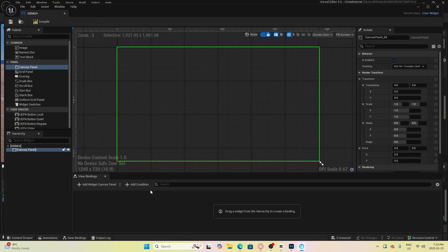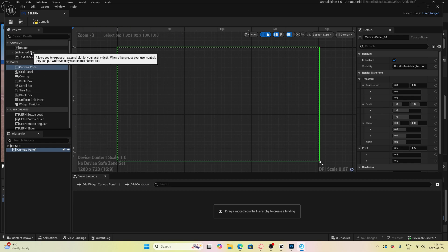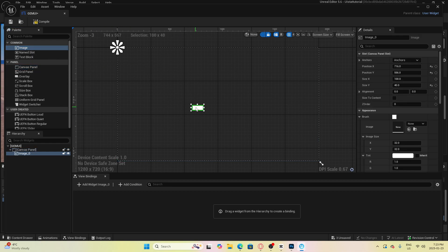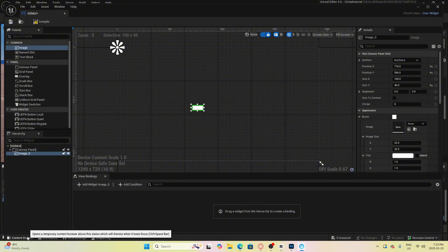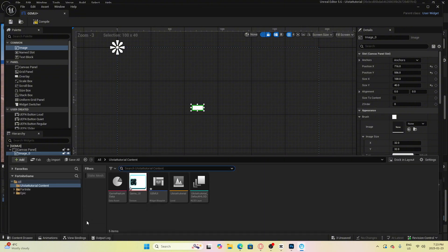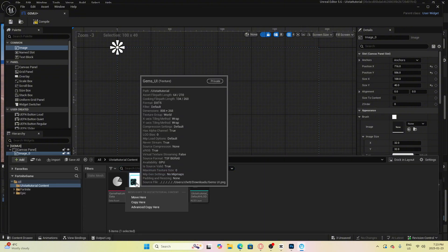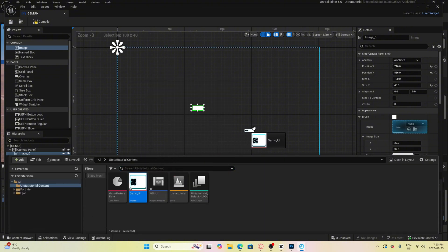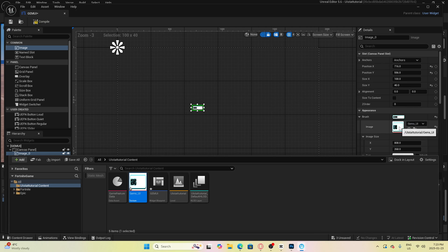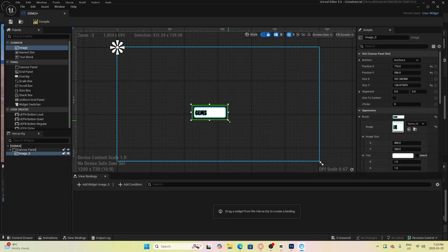We will then go to the left side here and click on image and drag it into the canvas. Once dragged in click on it and then you can go to the content drawer and select your image you just imported and drag it into where it says image on the right.